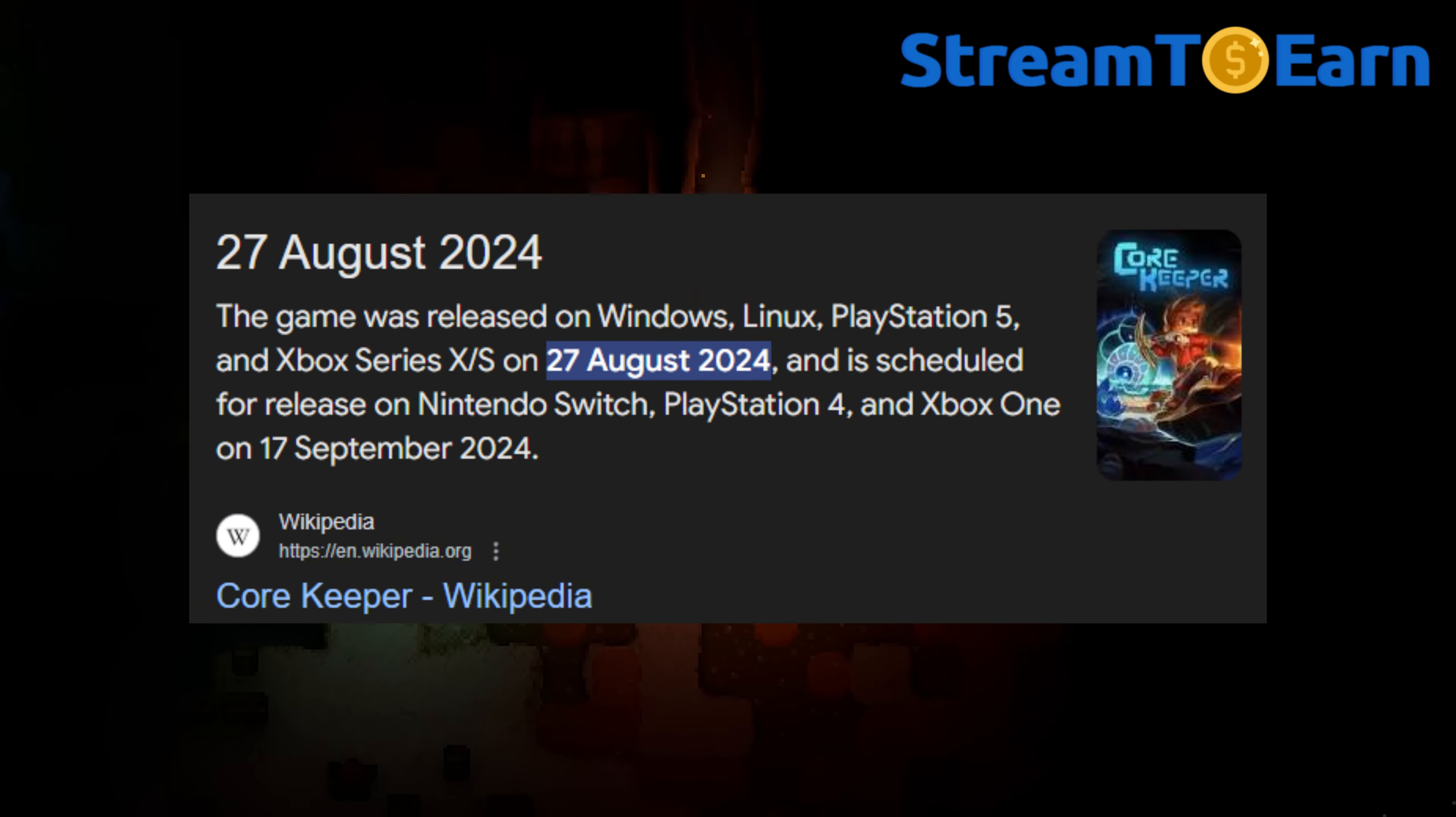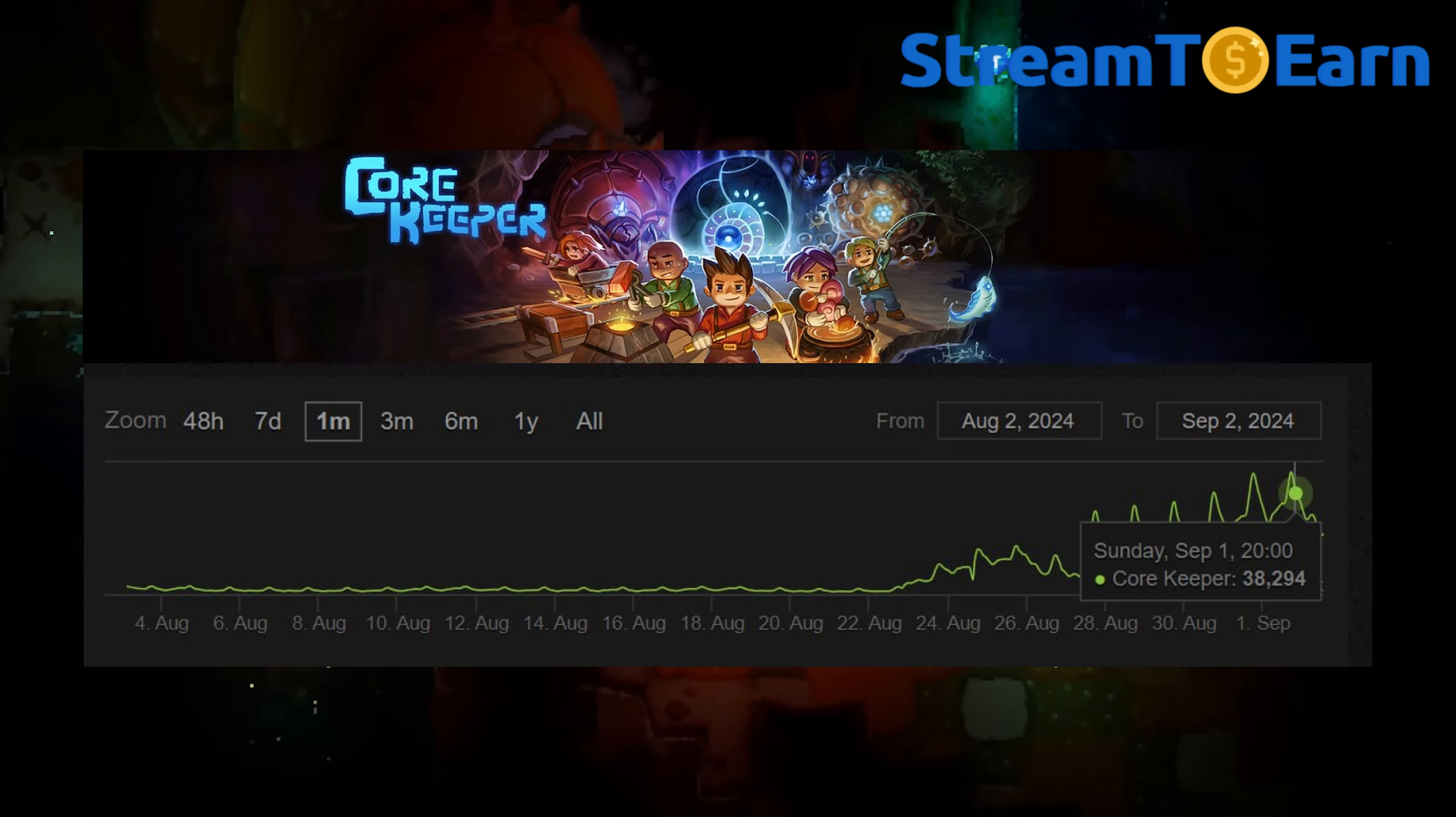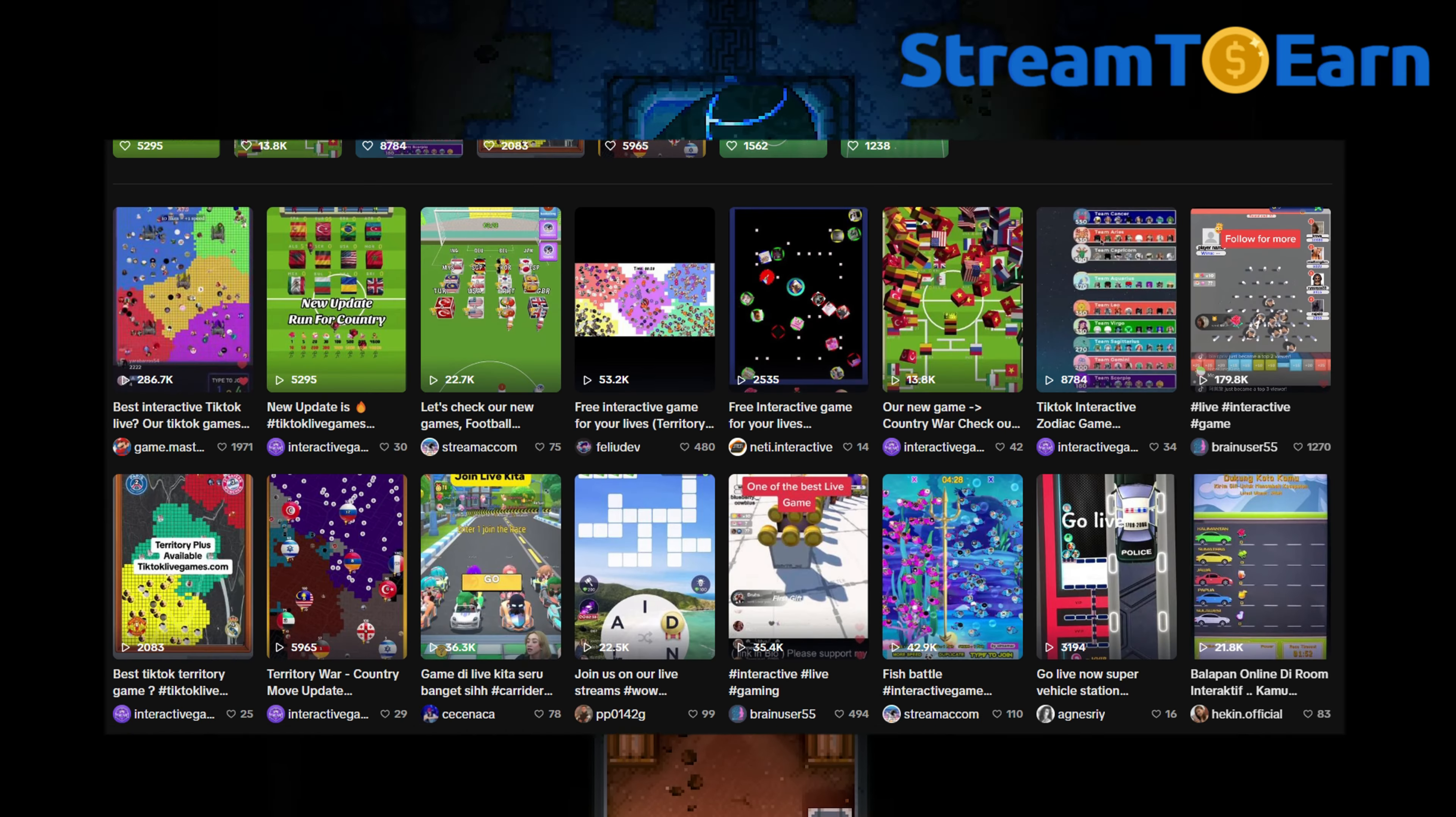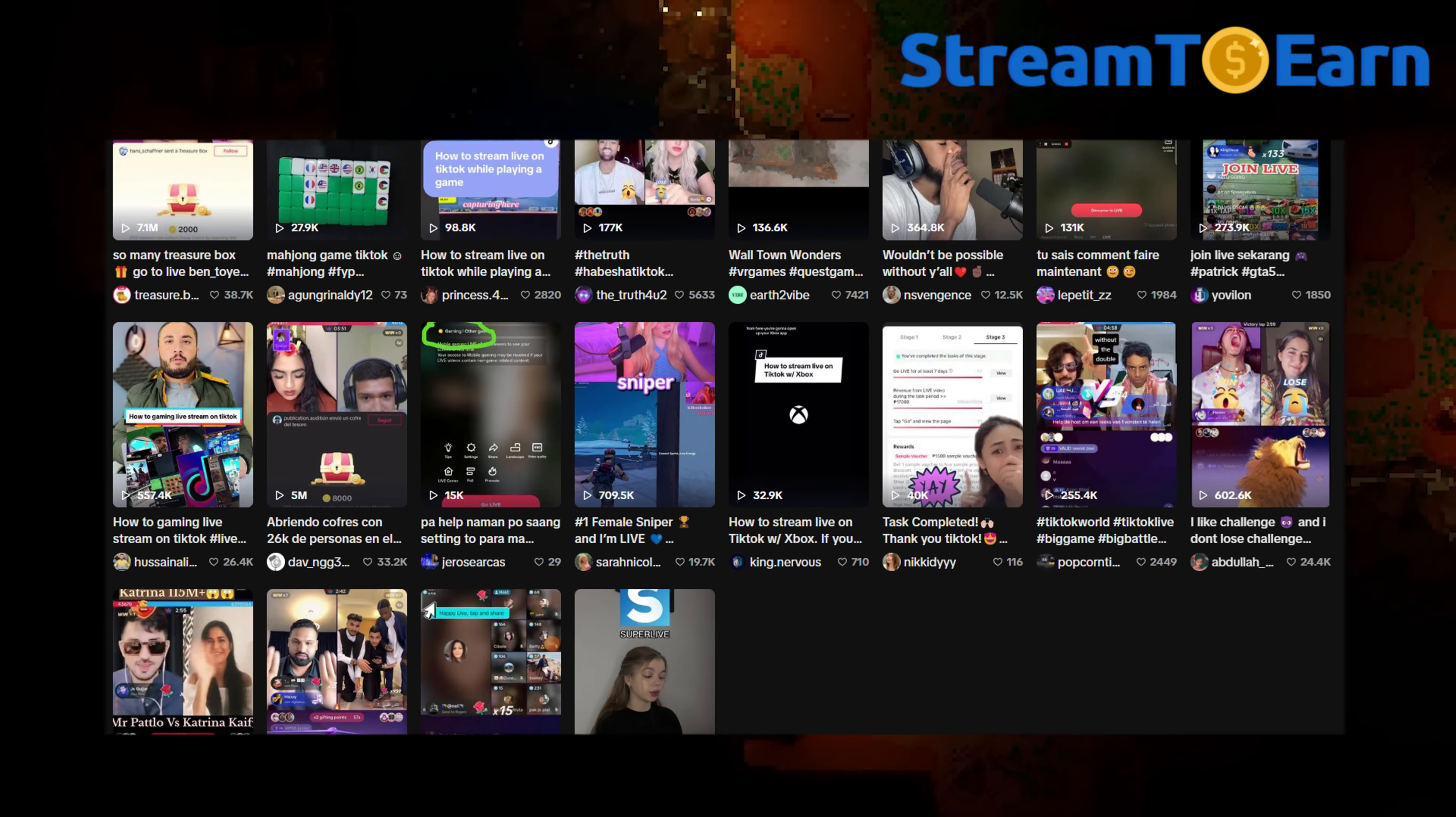Core Keeper has been officially released, and its online player count has skyrocketed from 1,000 to 40,000 players. This is the perfect time to start interactive streams on TikTok and make some money.